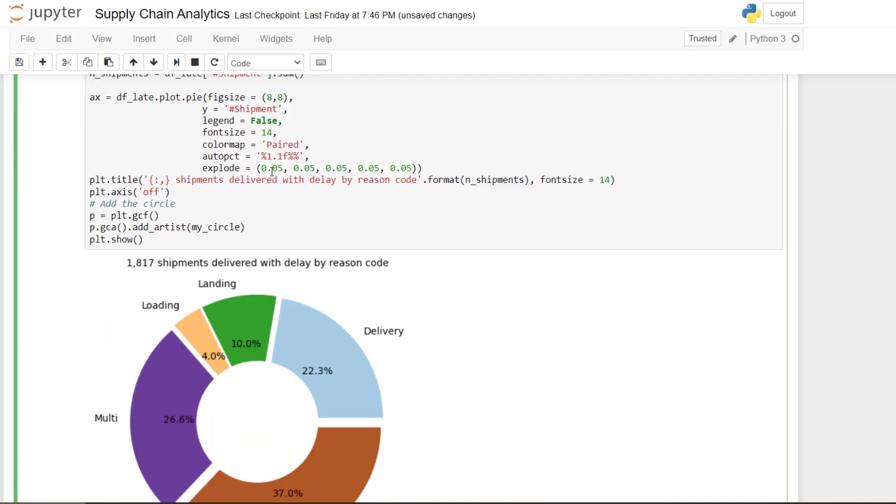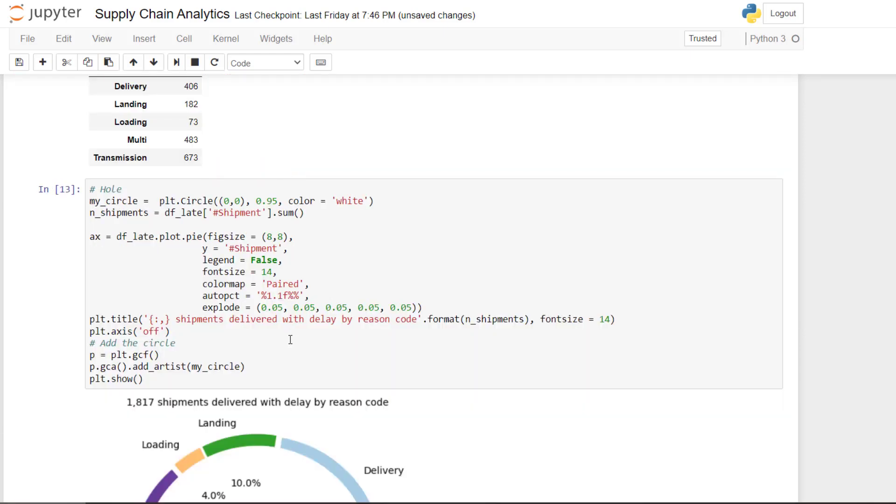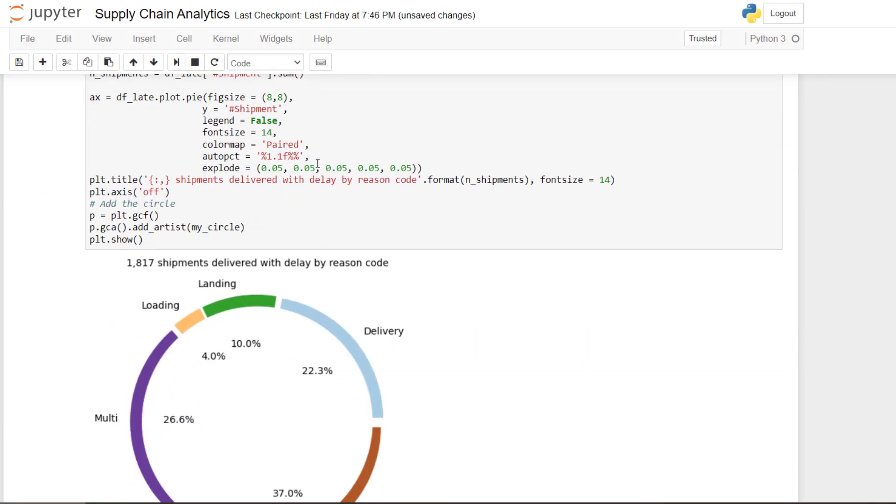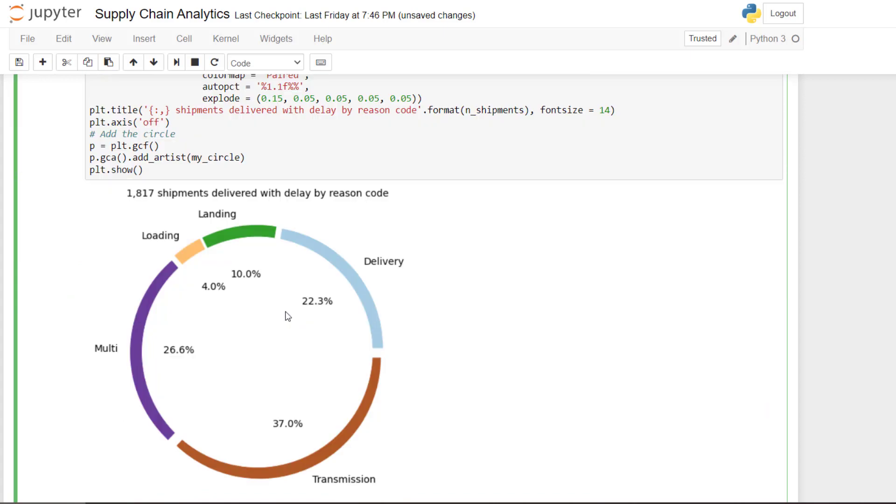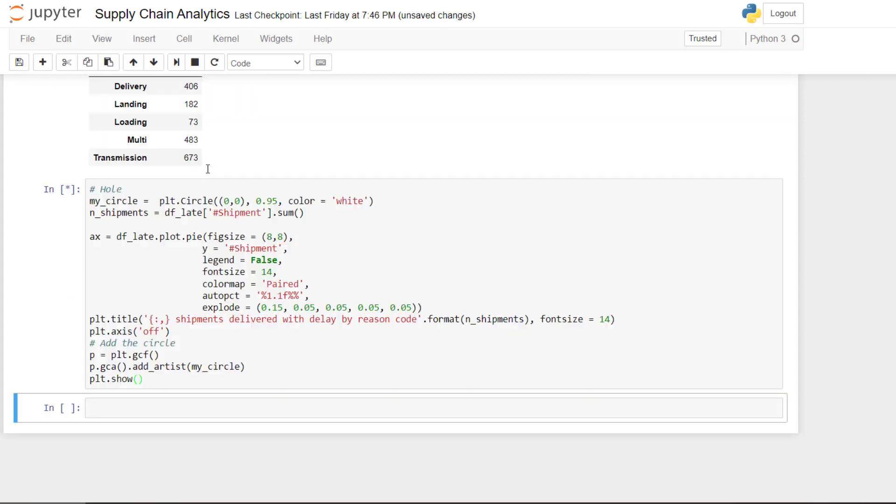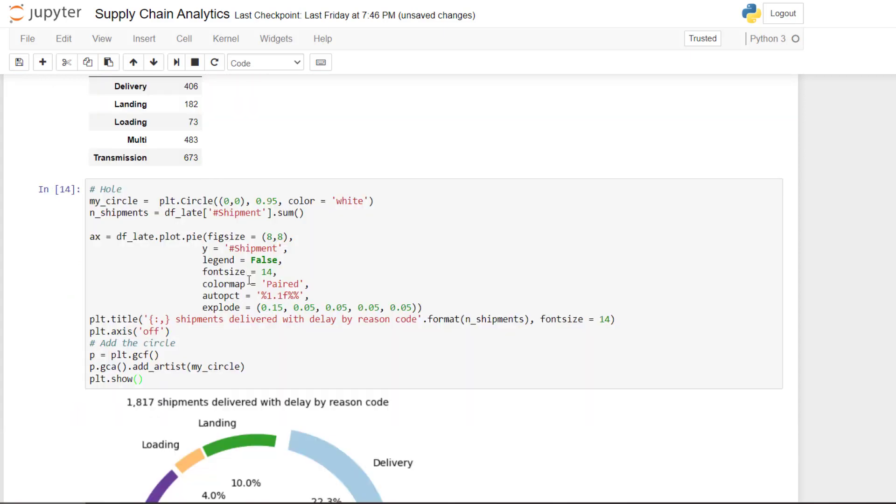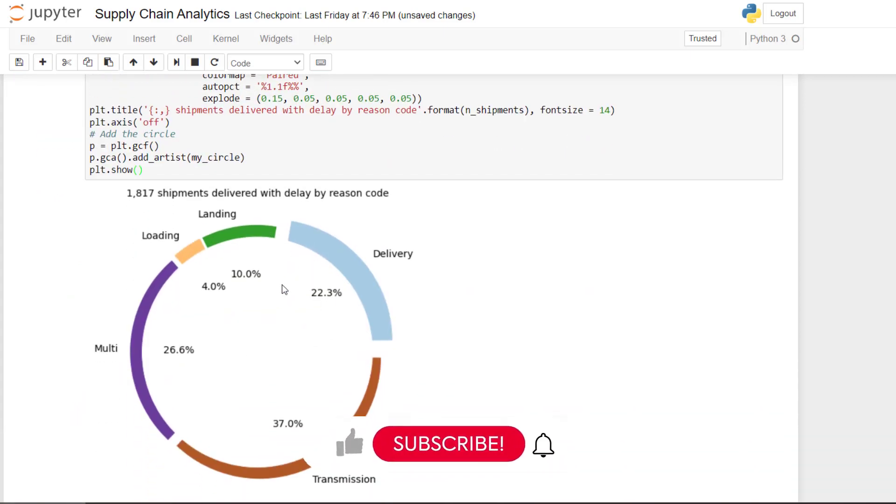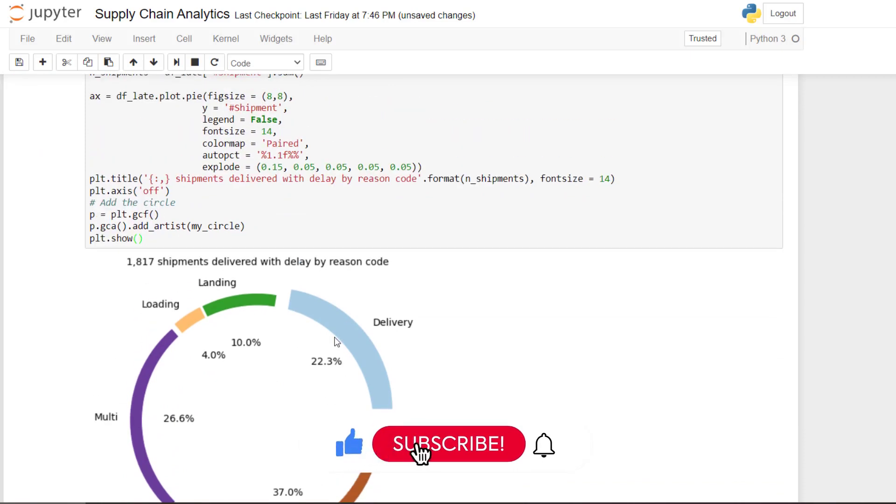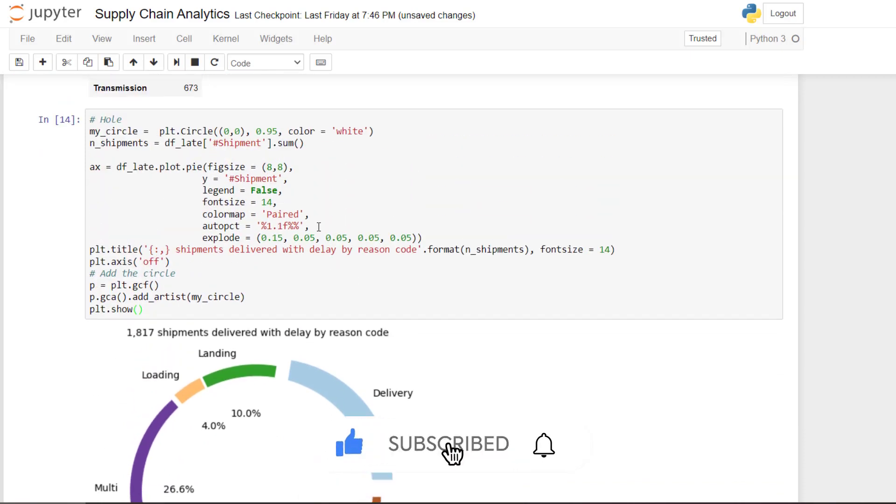And then the last thing I wanted to show you is the explode. So first let me come back to the initial one. Okay. And then if I explode to the first column. So normally it's the delivery that will be impacted. So you see like the chunk is bigger and you have more space. So we can tweak with these different parameters to change the aesthetic of your graph.